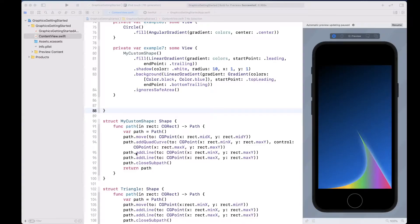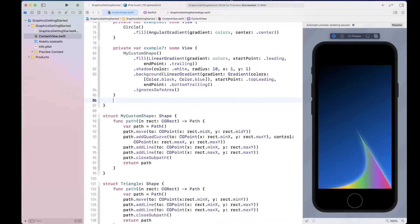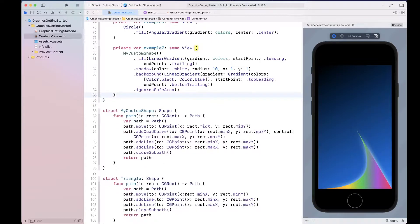Let's create something practical. We're going to create a drop shape and use it to create a water consumption counter.